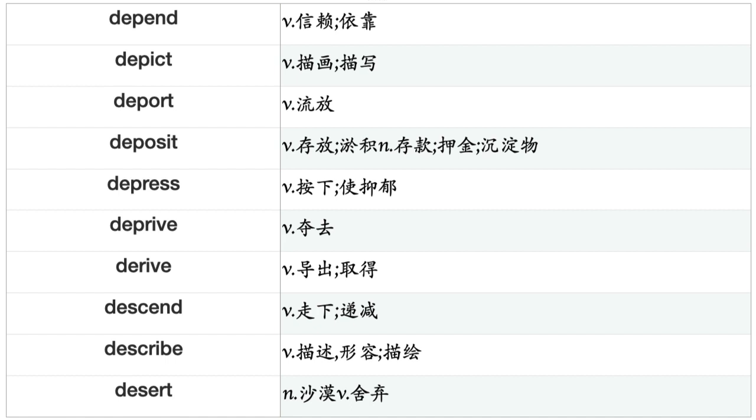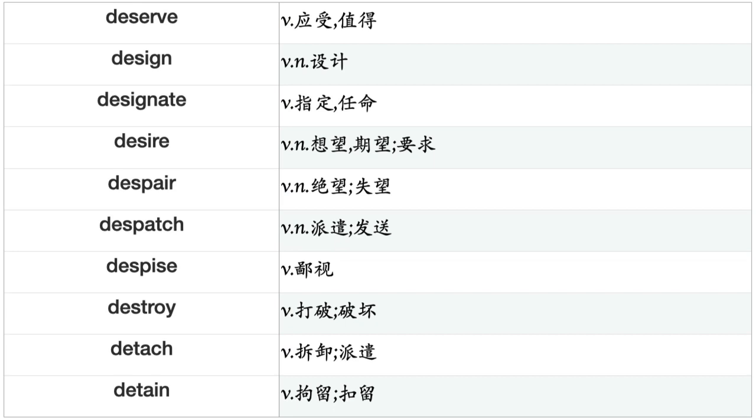Deposit, Depress, Deprive, Derive, Descend, Describe, Deserve, Design, Designate, Desire